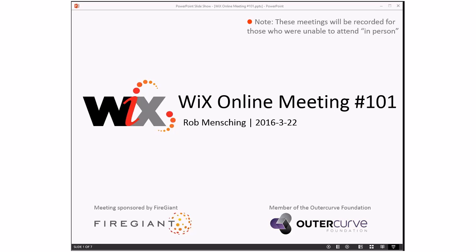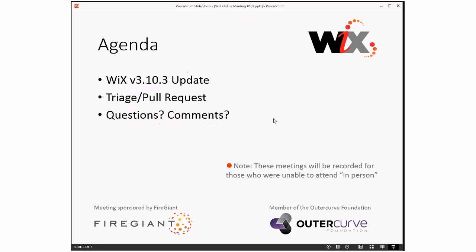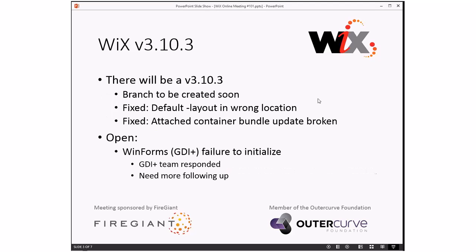Good morning, good afternoon, good evening. This is the WiX online meeting 101, the triple number still kind of tripped me out. March 22nd, just rolling this. It's going to be a very straightforward meeting. I think we'll do the v3.10.3 update that we do every week until we ship this thing. We'll do our usual triage, pull request discussions, then we'll go over any questions or comments people might have. As always, these meetings are recorded for those people that aren't able to make this time slot with us right here right now.